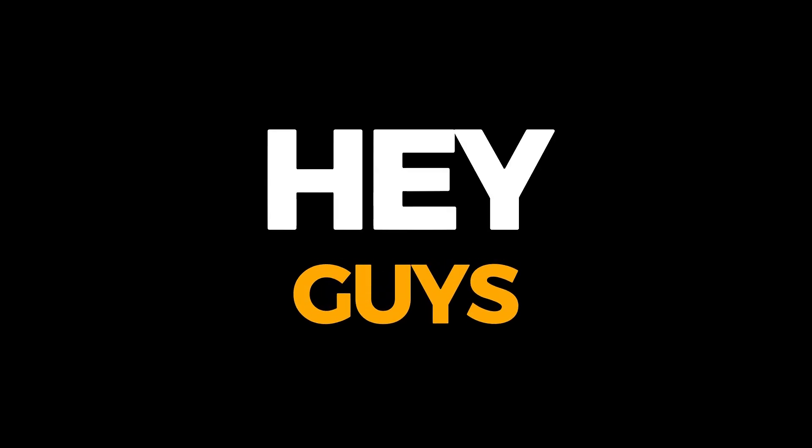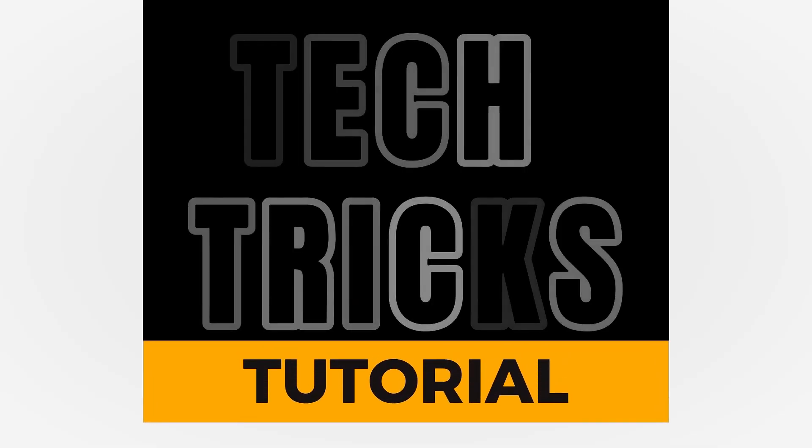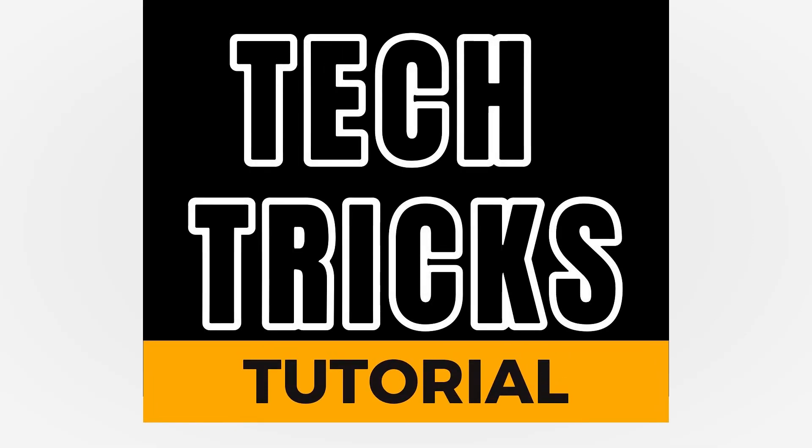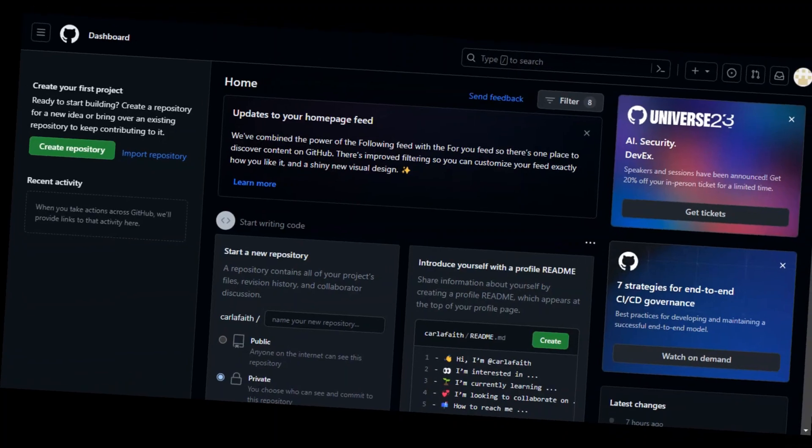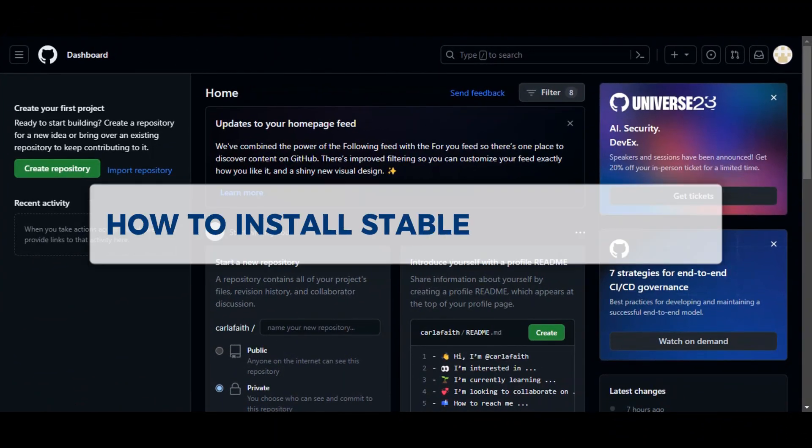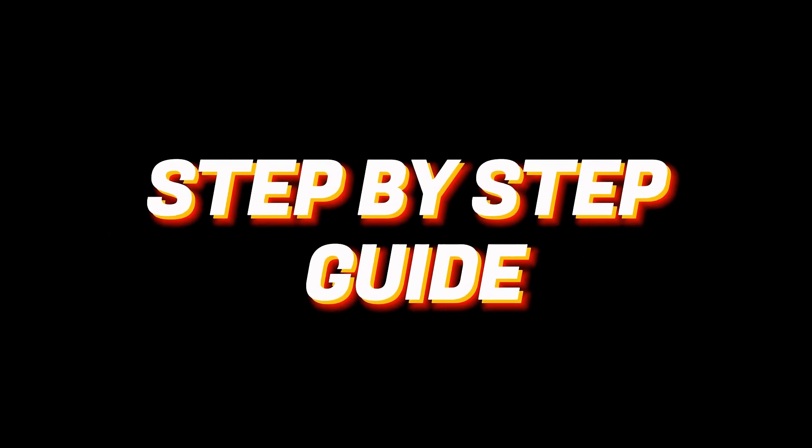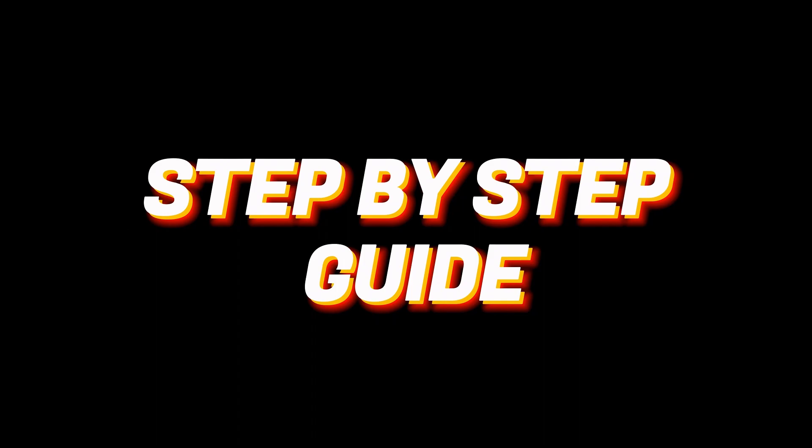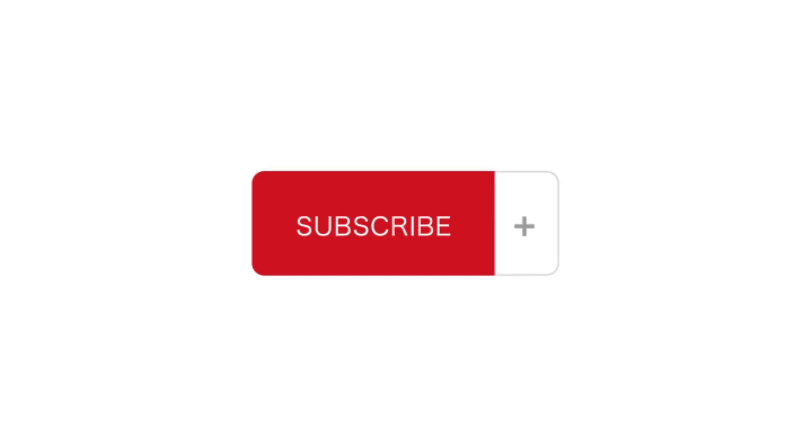Hey guys, welcome to Texture Tutorial. Today we're going to talk about how to install Stable Diffusion. It is a step-by-step guide to follow easily. Don't forget to hit the like and subscribe button, so let's dive right in.